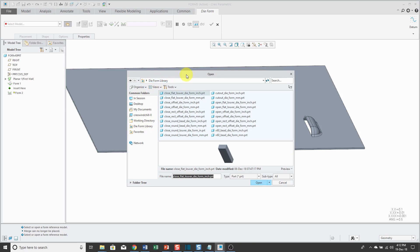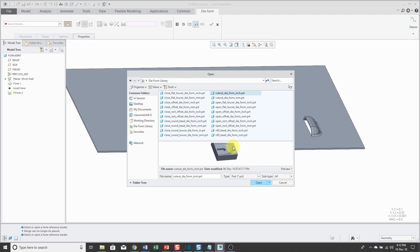Just like before, I can choose what kind of die form that I want and with a preview button on here, I can see what it is going to look like.